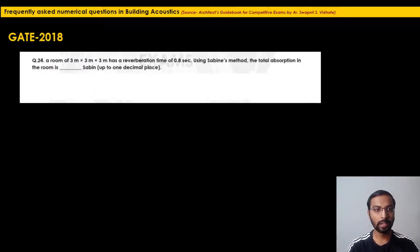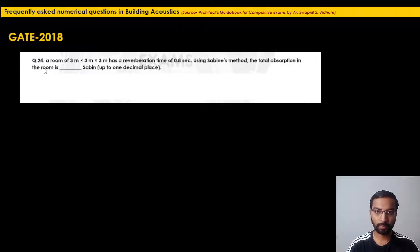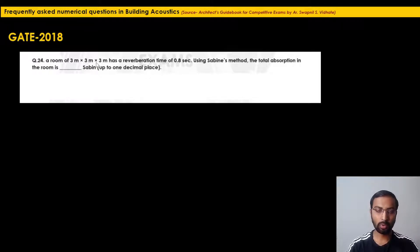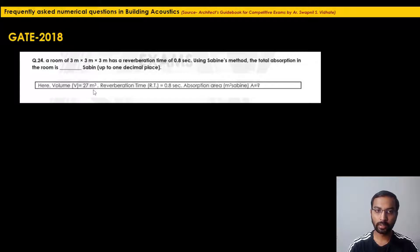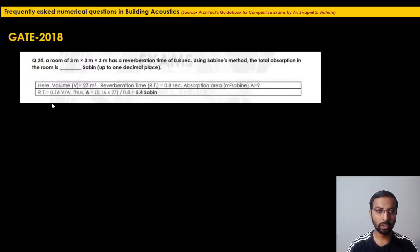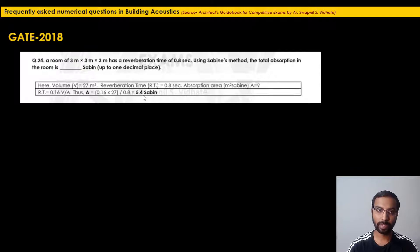GATE 2018 numerical: 'A room of 3m × 3m × 3m has a reverberation time of 0.8 seconds using Sabine's method. The total absorption in the room is ___ Sabines.' Volume = 3×3×3 = 27 m³, RT = 0.8 s. Using A = 0.16V / RT = (0.16 × 27) / 0.8 = 5.4 Sabines. The answer key range was 5.3 to 5.7, so our answer is correct.